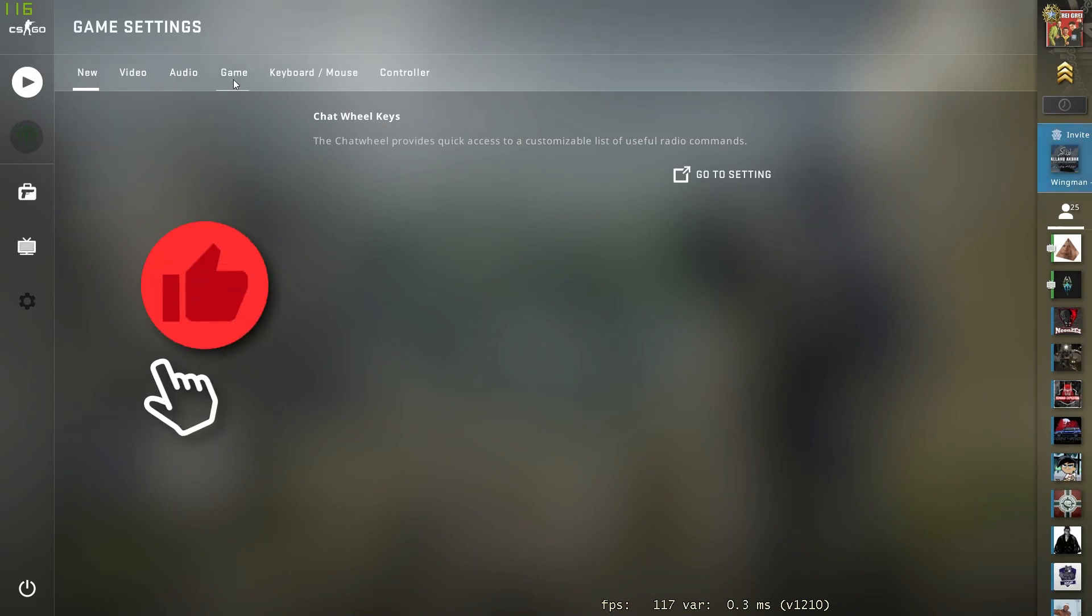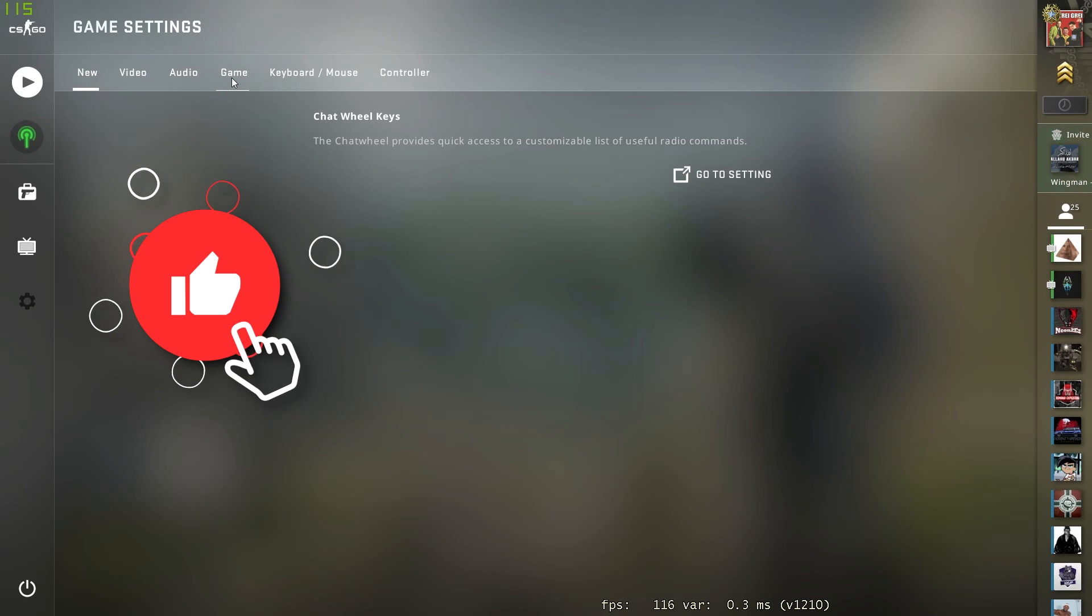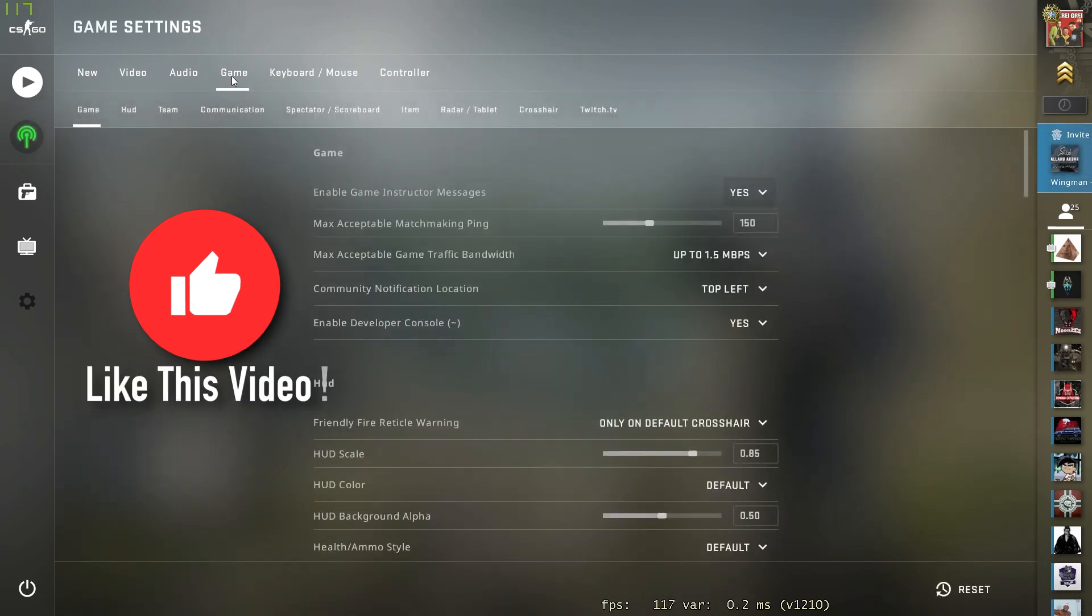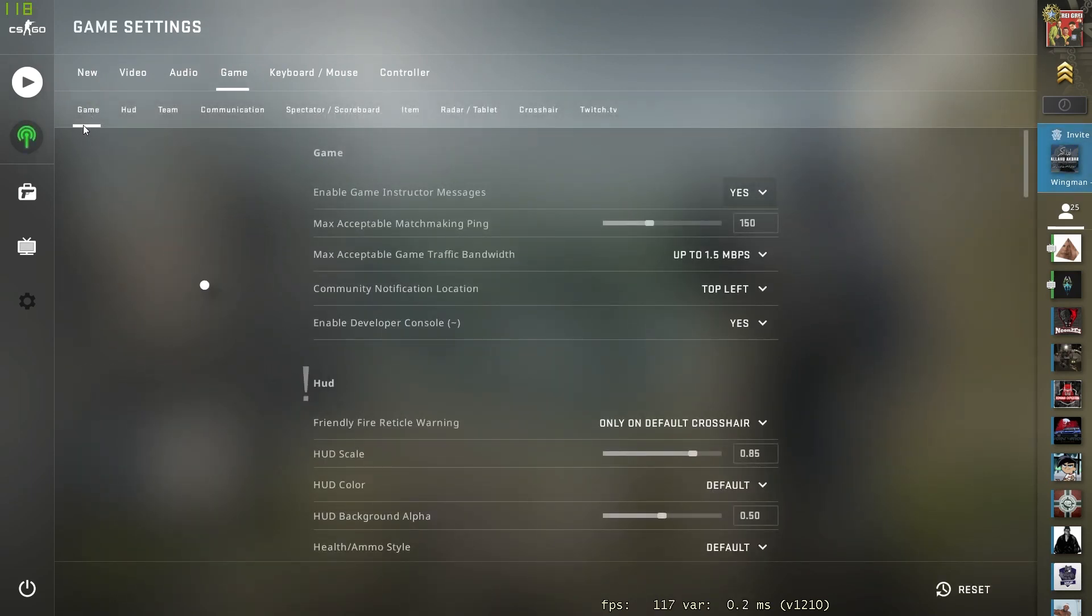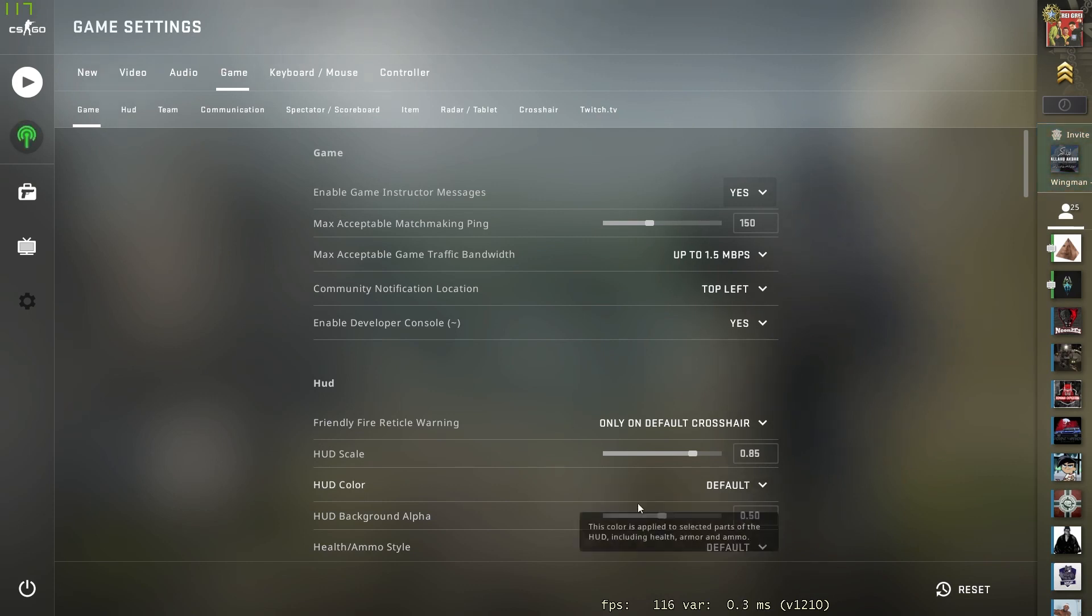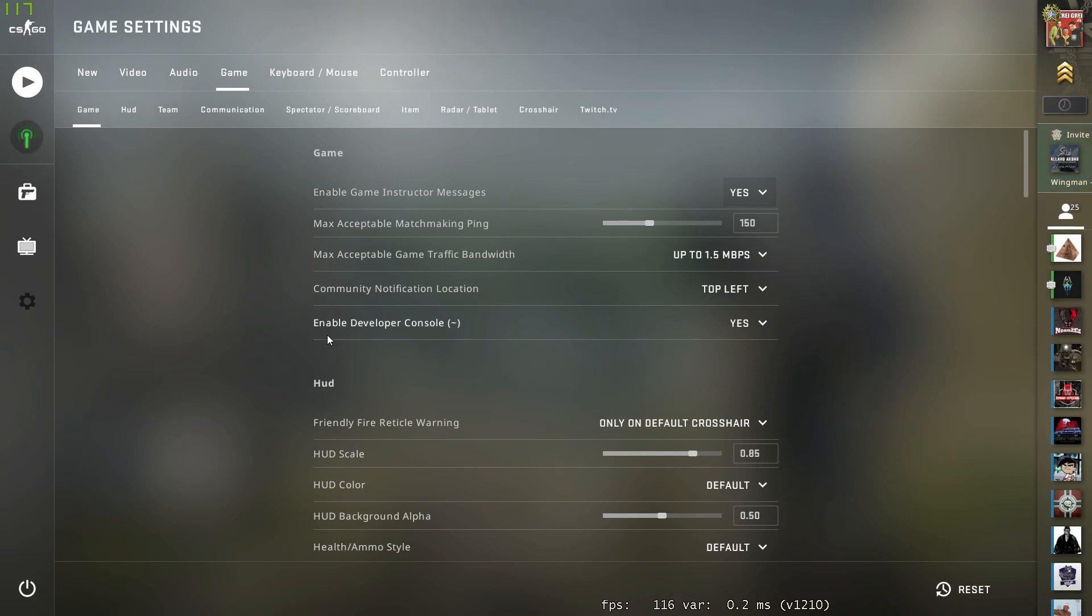What you need to do is go over to Game on this bar right here and just select the game on the secondary bar. Your screen should now look like this. What you want to do is under Game, the last option is Enable Developer Console.